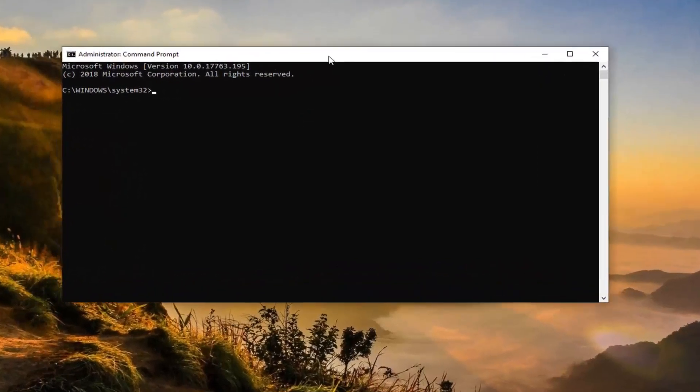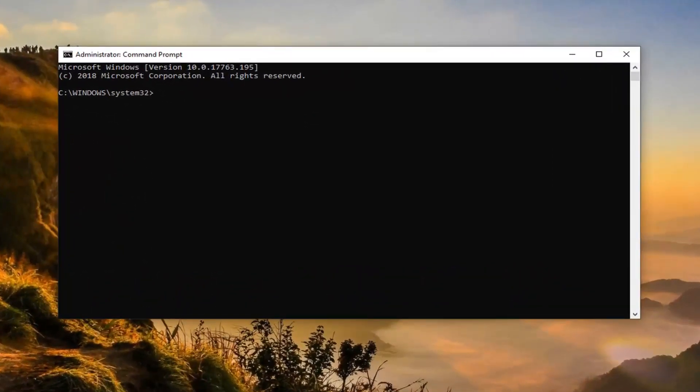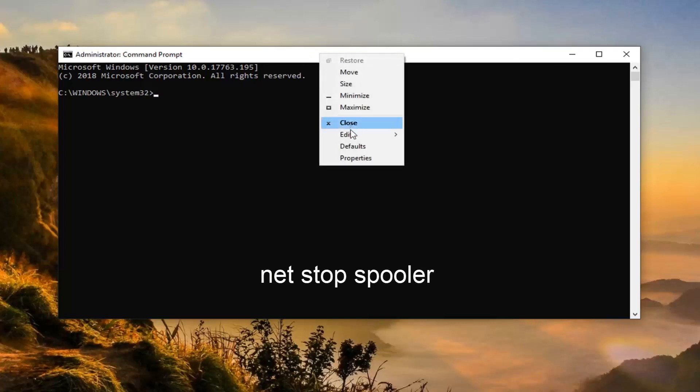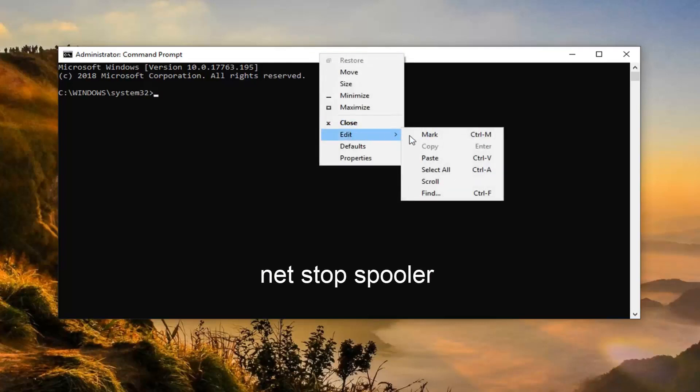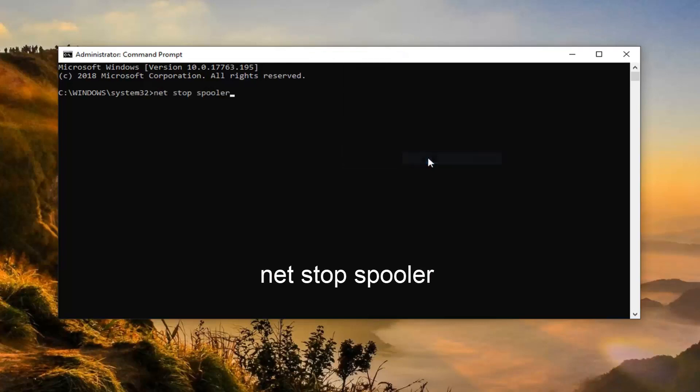Now there's going to be three commands in the description of my video. I want you to copy one at a time. So just copy however you normally would copy text. And then go up to the top bar of the command prompt, right click, left click on Edit and then left click on Paste. Again, you want to do one at a time here.